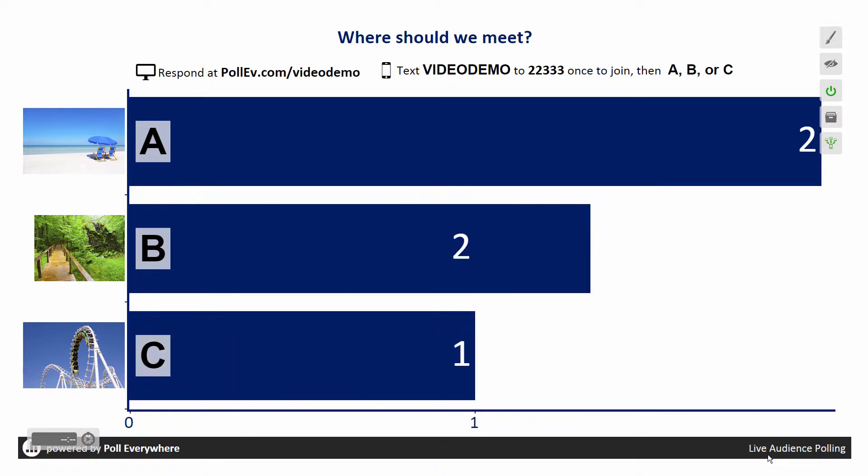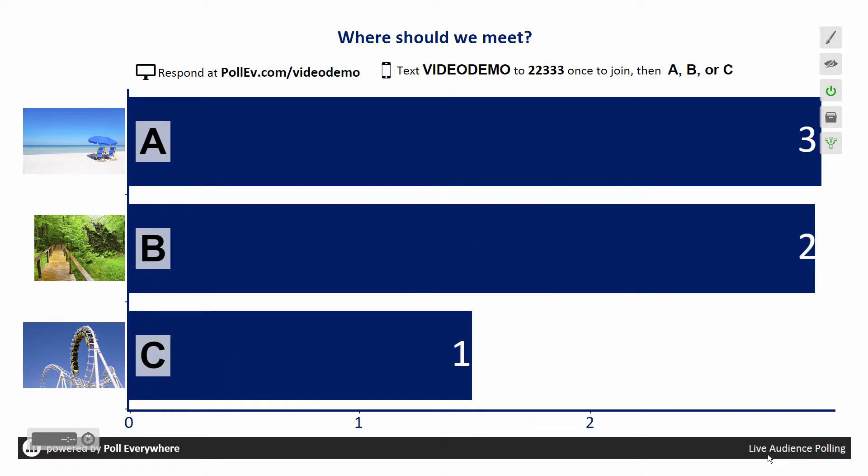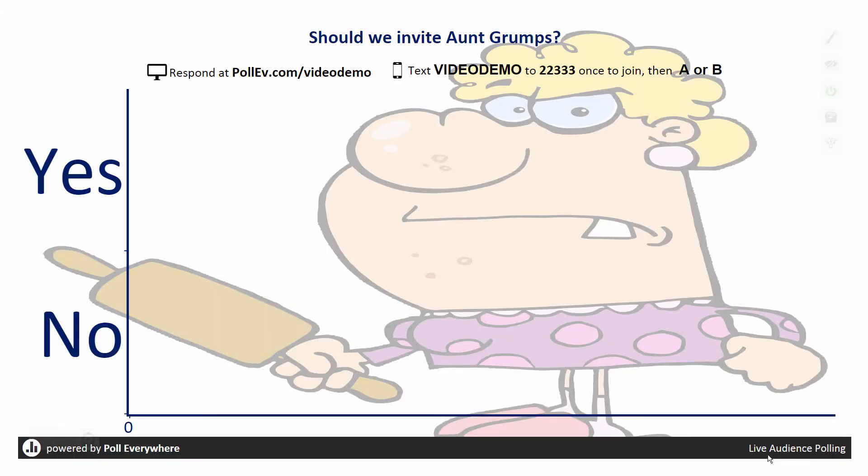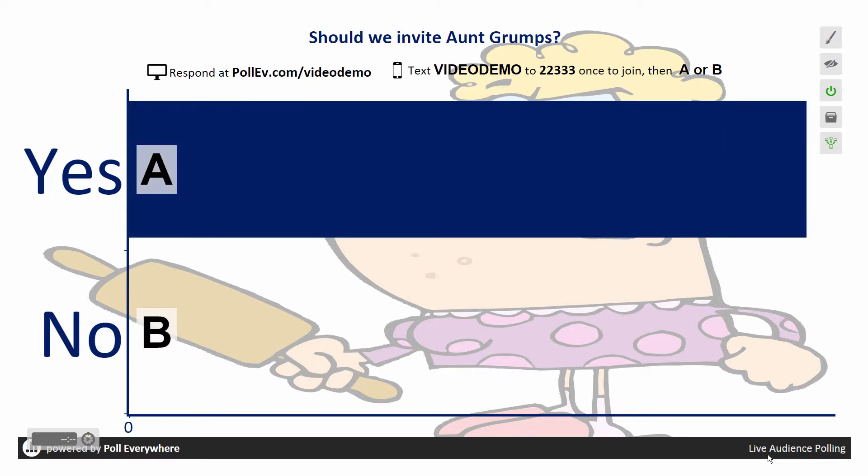Once you have collected the responses you need for that question, go ahead and move on. When you navigate to the next poll, we automatically deactivate the first poll and activate the poll you are presenting.